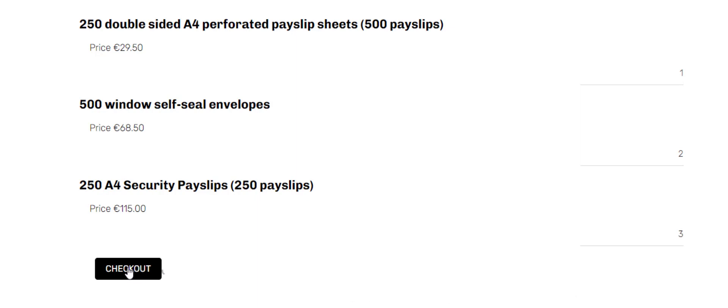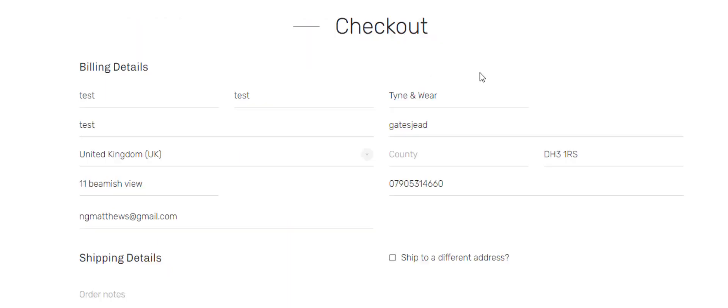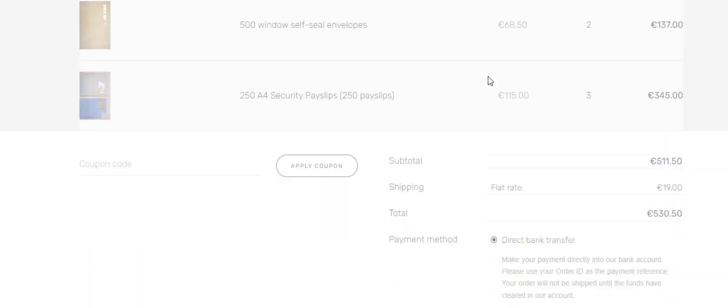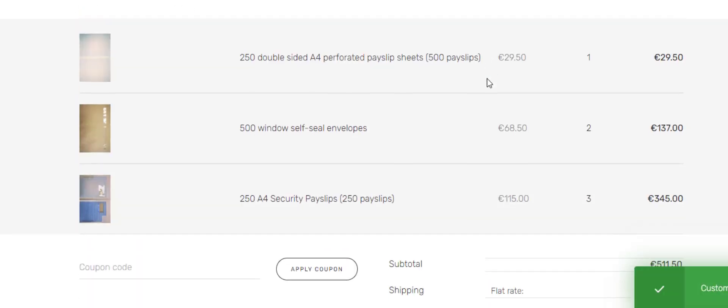Click on checkout and then that redirects us straight to the checkout and there's our products added to the cart.